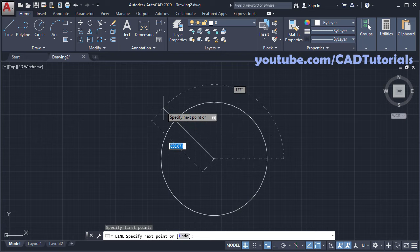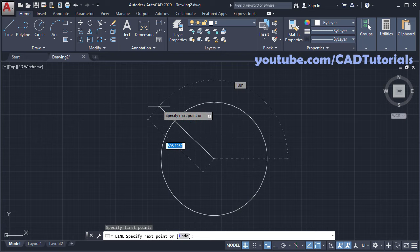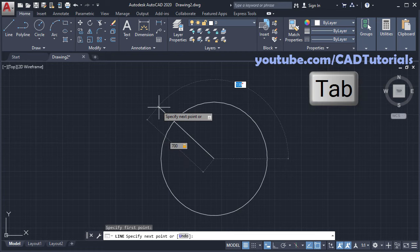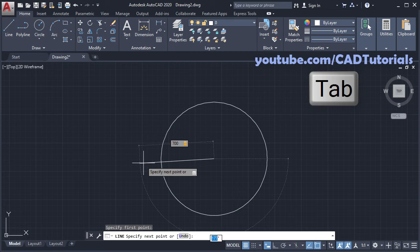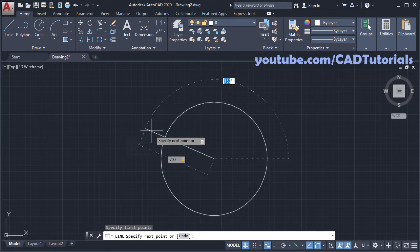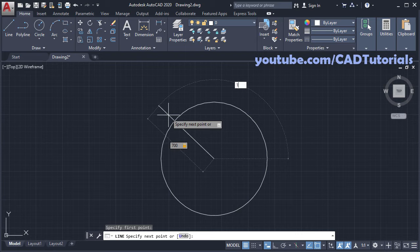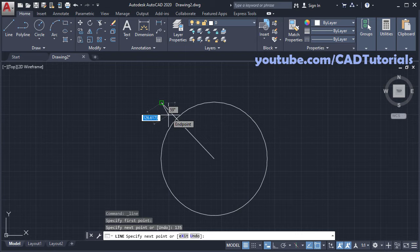Take your line on this side, suppose I will specify length of 700 and press tab for angle. Then for angle to be 45 from this horizontal line, this angle will be 135, enter, enter.